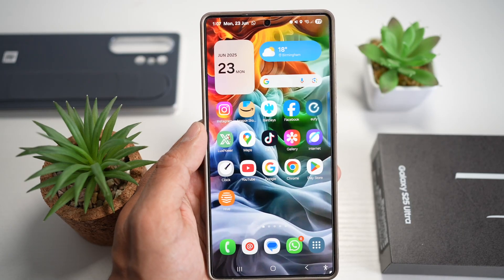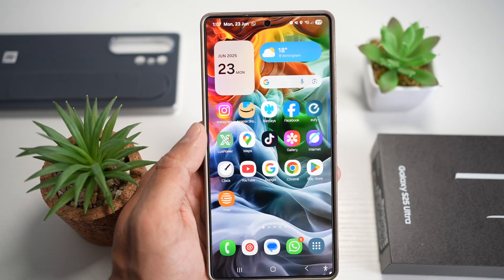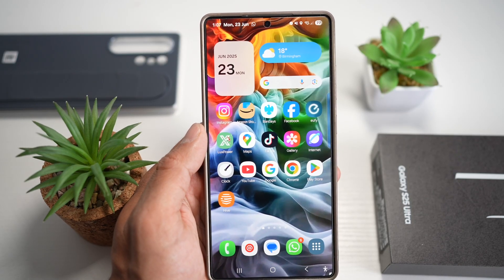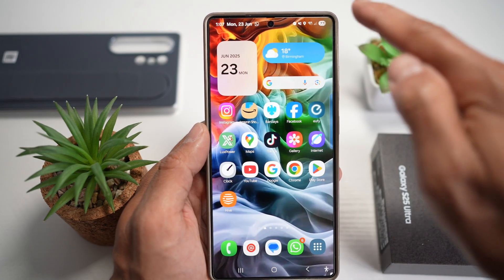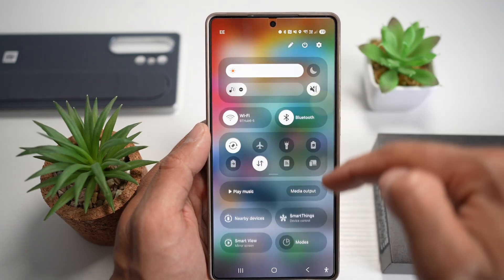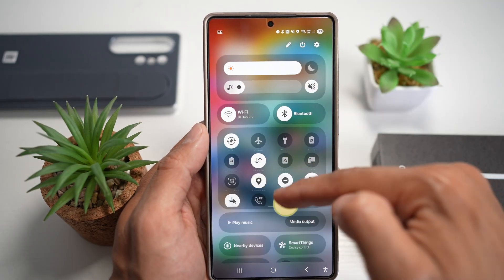Hi everyone, The Simple Dad here. In this video, I'll show you how to change the icon spacing on your quick menu for your Samsung Galaxy phone.